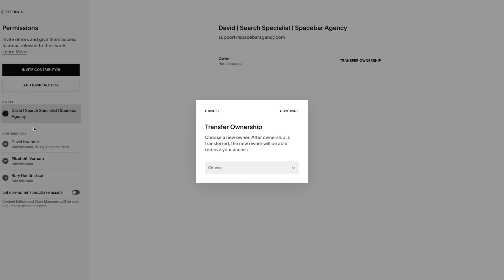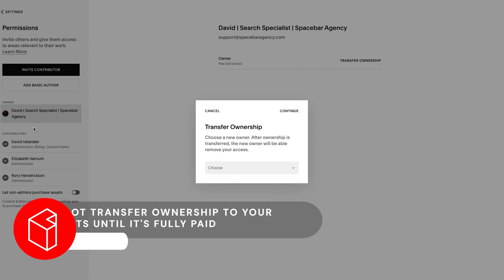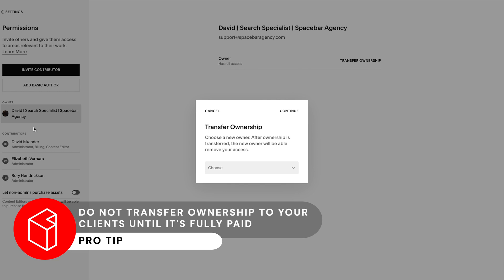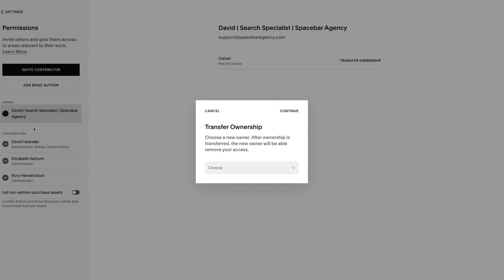And the final note worth making is this is just a tip and trick that I've done for all my client projects. I've built hundreds of websites on Squarespace. When I work with a client, I do not transfer ownership. I may give them admin access, but I do not transfer ownership until final payment is complete.